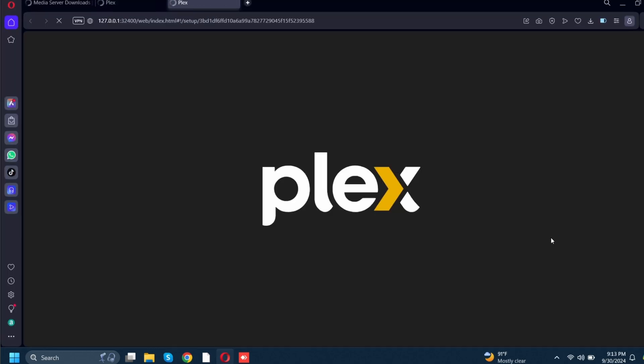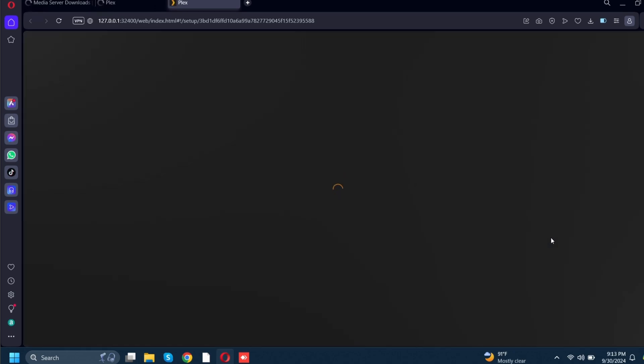This is going to bring me to a different screen — the screen that I actually want to get to. This is what it's going to look like when you first install it. It's going to say 'Plex Media Server runs on the computer where you keep your media. Plex scans your media, automatically organizes it and makes it beautiful. Play your media on any screen with your favorite Plex app.' So if you have a Roku, Google Chromecast, or a Fire Stick you can download the Plex app, and if you have any streaming TVs that have apps built in, Plex will be one of the apps you can get.